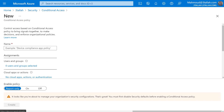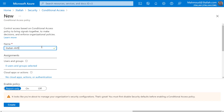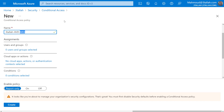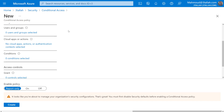For the policy name, we will put a meaningful name that's easy to understand. For me it will be the organization name, which is Atalla, the application which is AVD, and what the policy is meant for - applying MFA. So: organization name, application, and the policy intent.